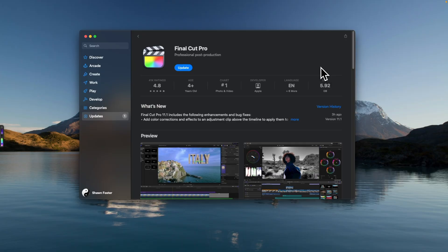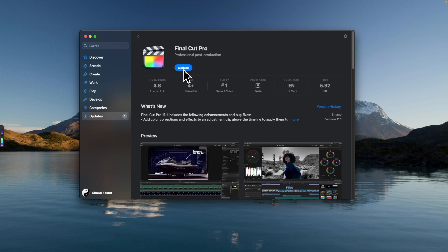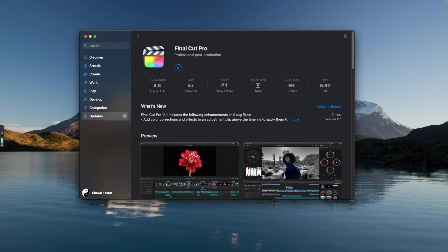After backing up, update Final Cut Pro to the latest version. Open the App Store, click the Updates tab, find Final Cut Pro, and click Update. That will go through the process of updating Final Cut Pro for you. Now let's dive in and look at the new features.